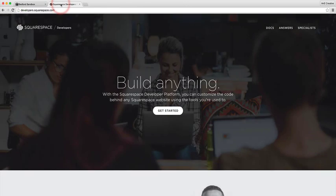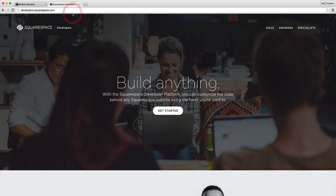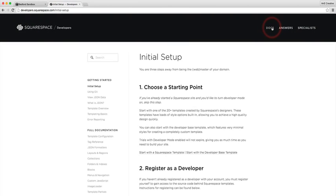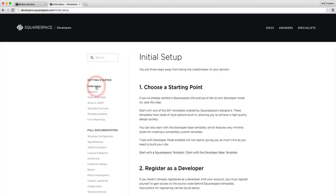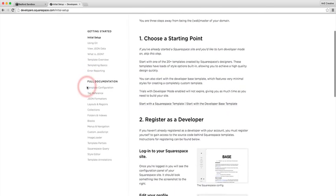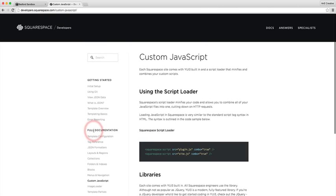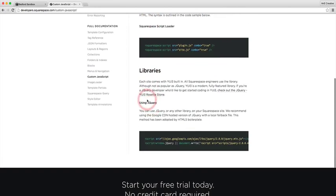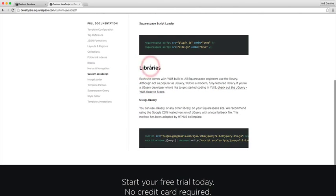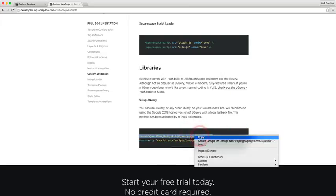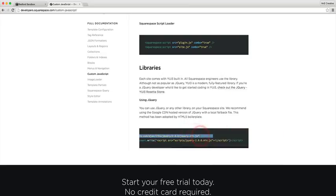First we need to add the library. You want to make sure that you navigate to the developers.squarespace.com website. From here you can click on Docs, it's gonna open up initial setup, and then on the left hand side you'll notice it says getting started, initial setup. We're gonna scroll down to custom JavaScript. Clicking on that will load a new page and we're gonna scroll down to libraries. We want to load this script here and this will be our jQuery script. We're gonna just right-click and copy.